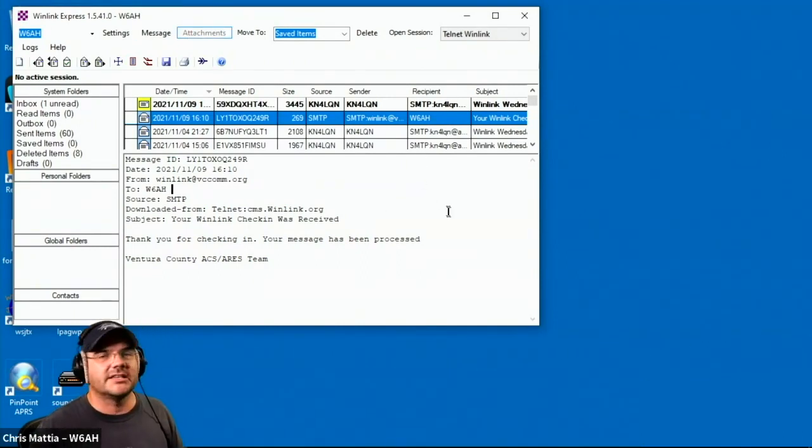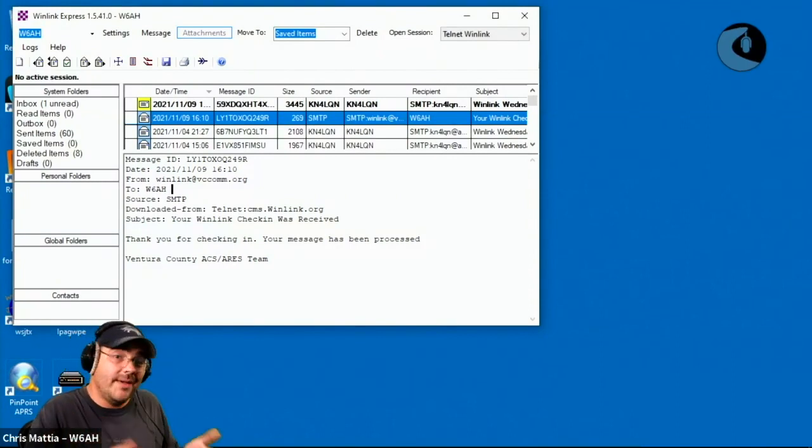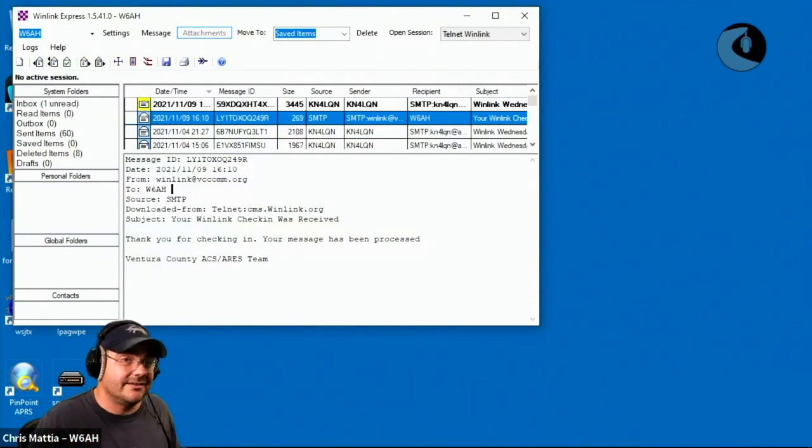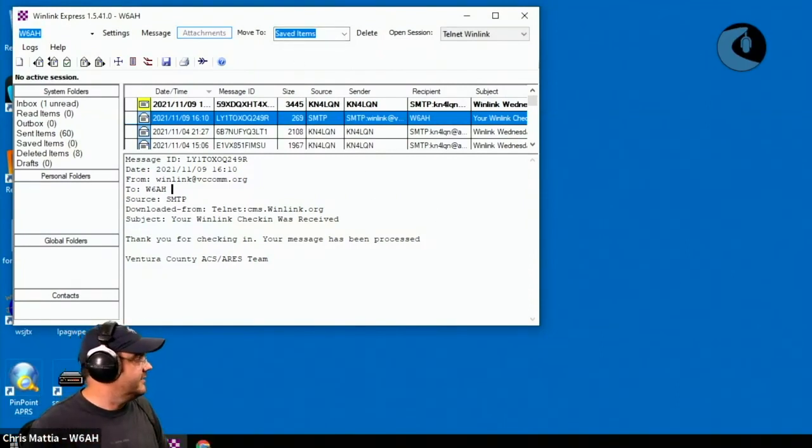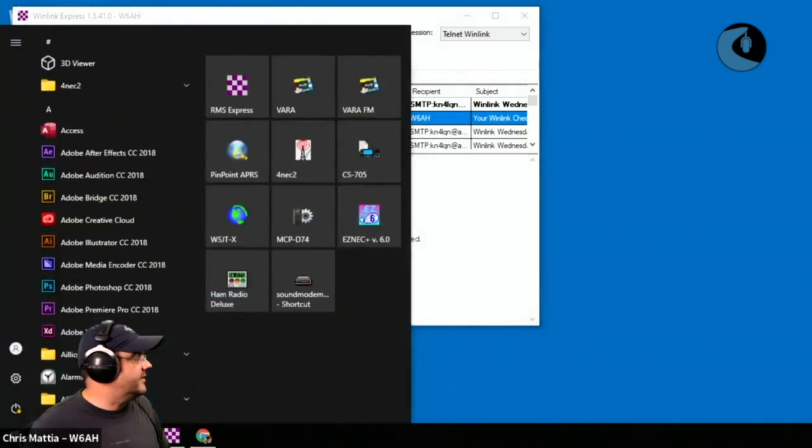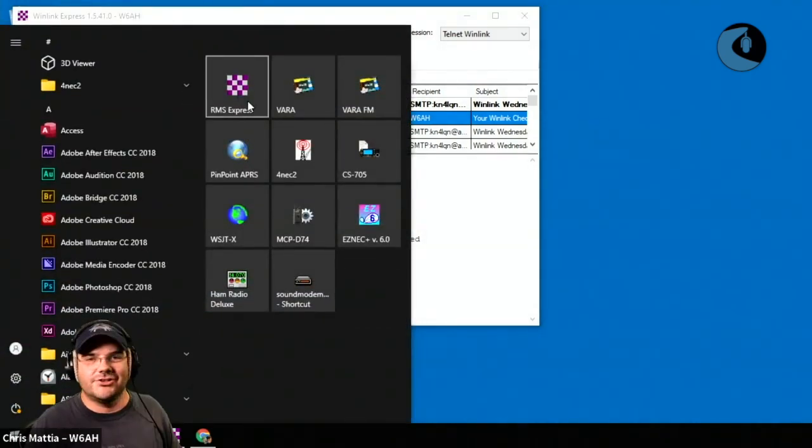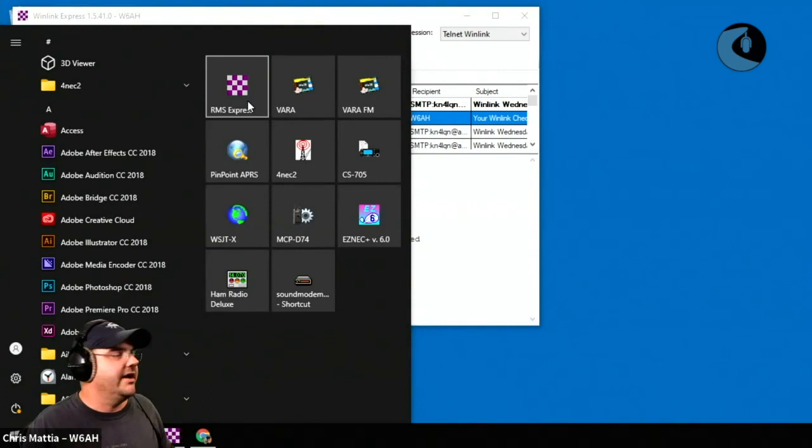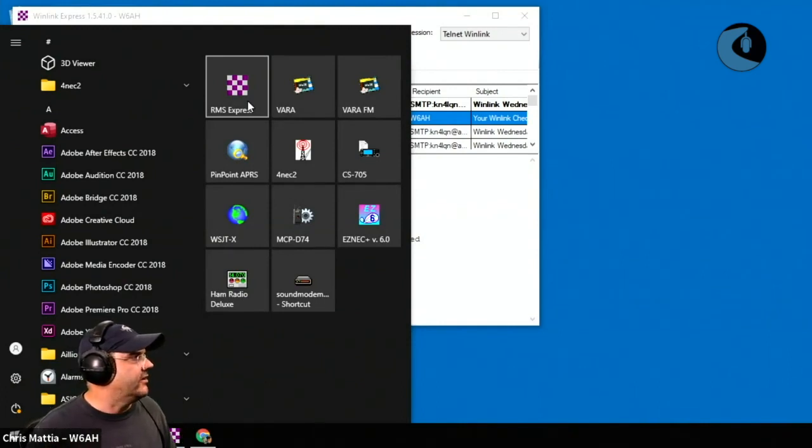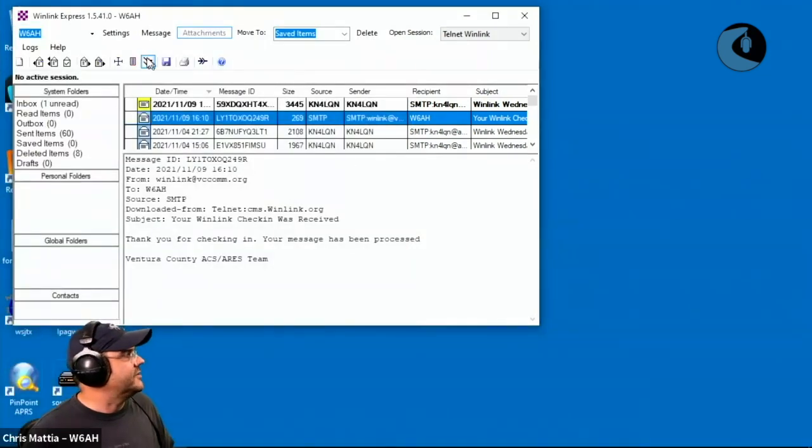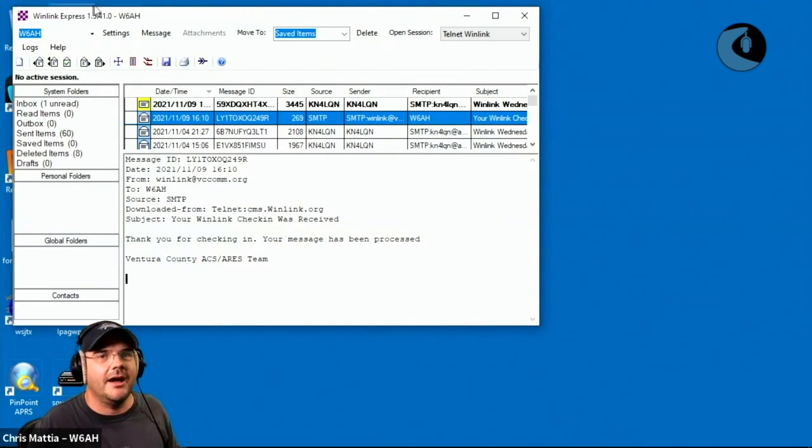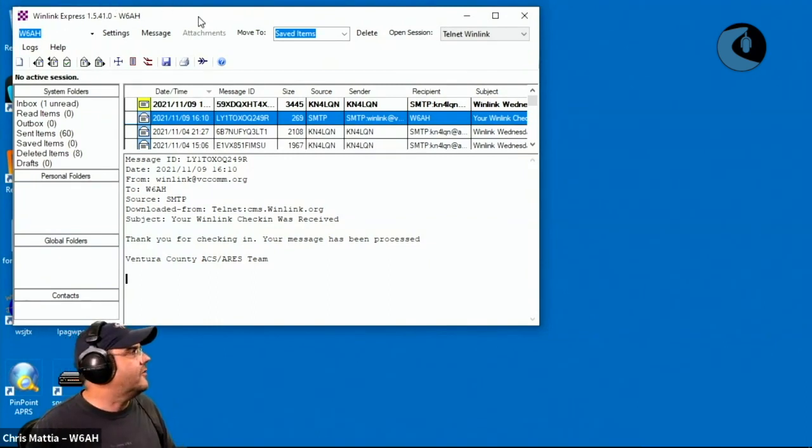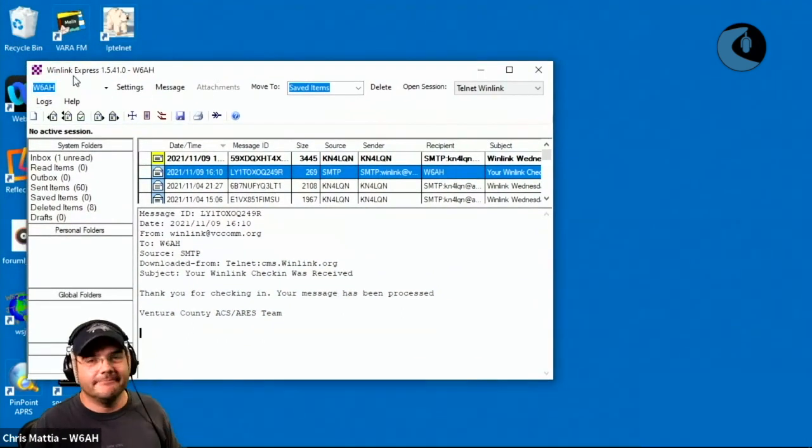This is Winlink Express or RMS Express. If you look on the start menu, you can see RMS Express. It's got this purple and gray checkerboard icon that gets installed. So the application is actually called RMS Express. However, once you launch the application, it calls it Winlink Express up here in the upper left corner. Now, is that confusing?